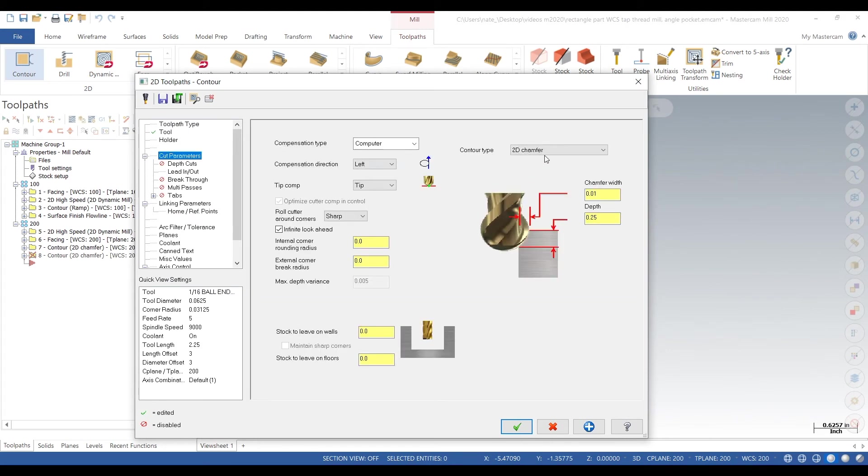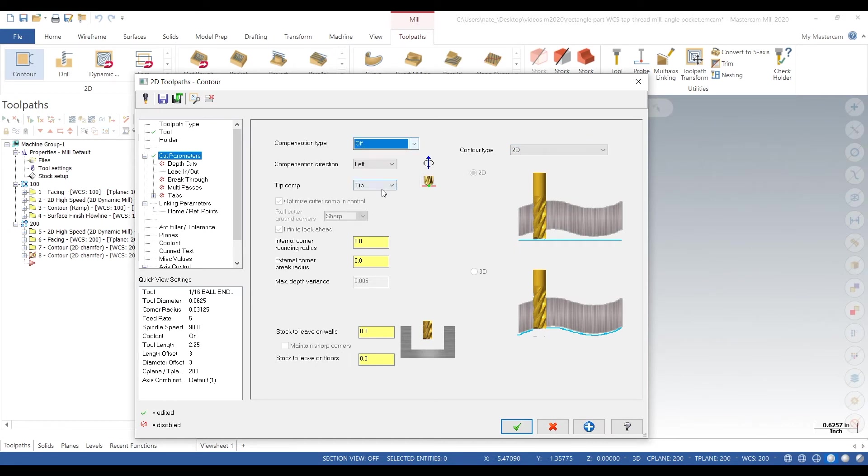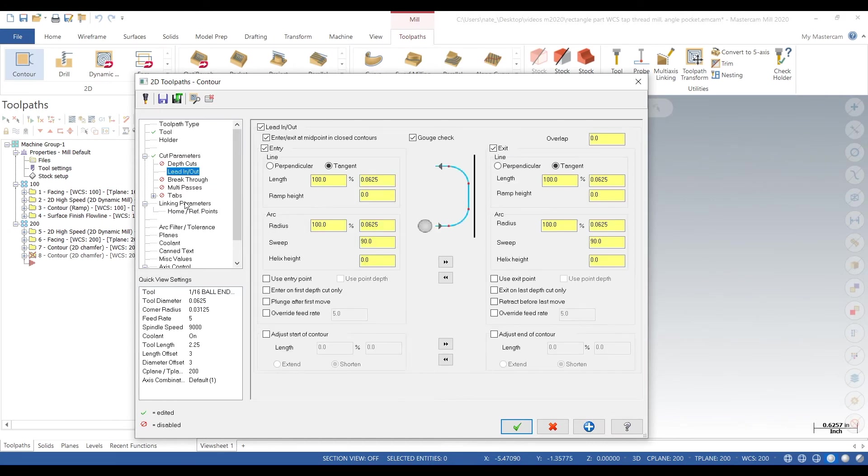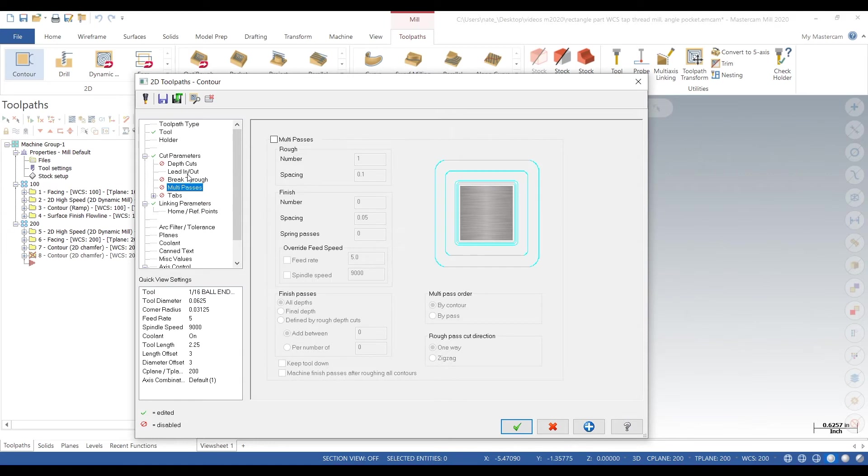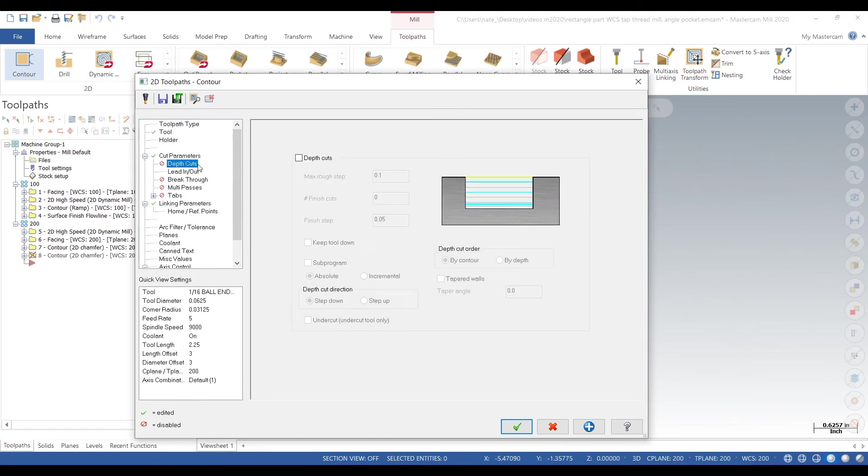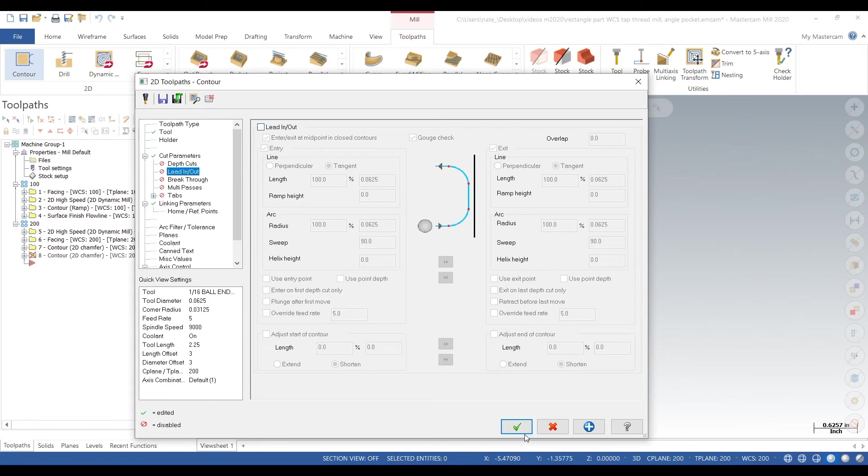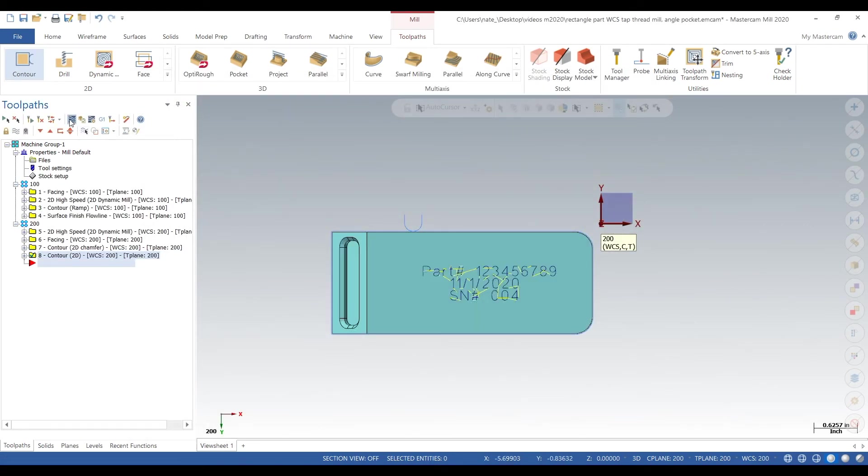Go to cut parameters, go to compensation type and we'll turn that to off. And contour type we want 2D. Leaking parameters we go down 1 thou 5 tenths, top stock 10 thou above the top of the face at your Z0. Going to lead in and lead out, and we want to shut those off - no lead in or lead out.